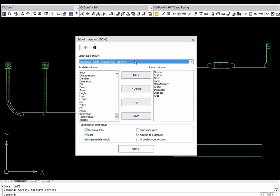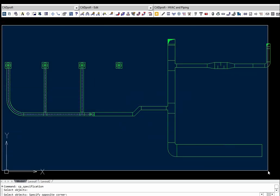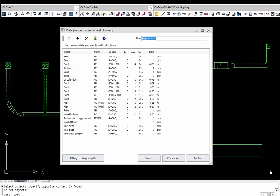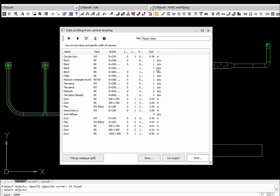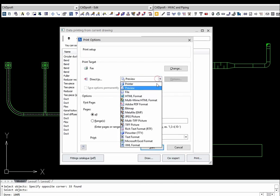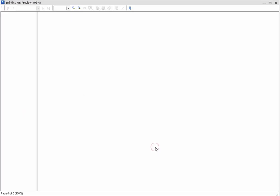It is possible to use a convenient creator of specifications, in which users can select any parameters to be included on printouts and during the export of data into different formats, for example HTML, PDF, XML, CSV, and others.